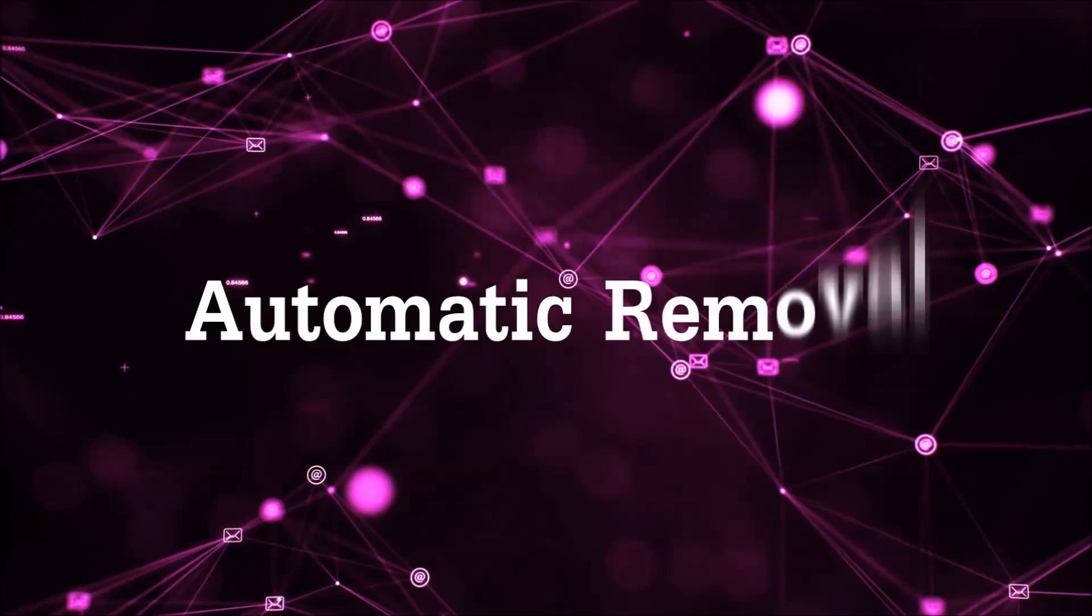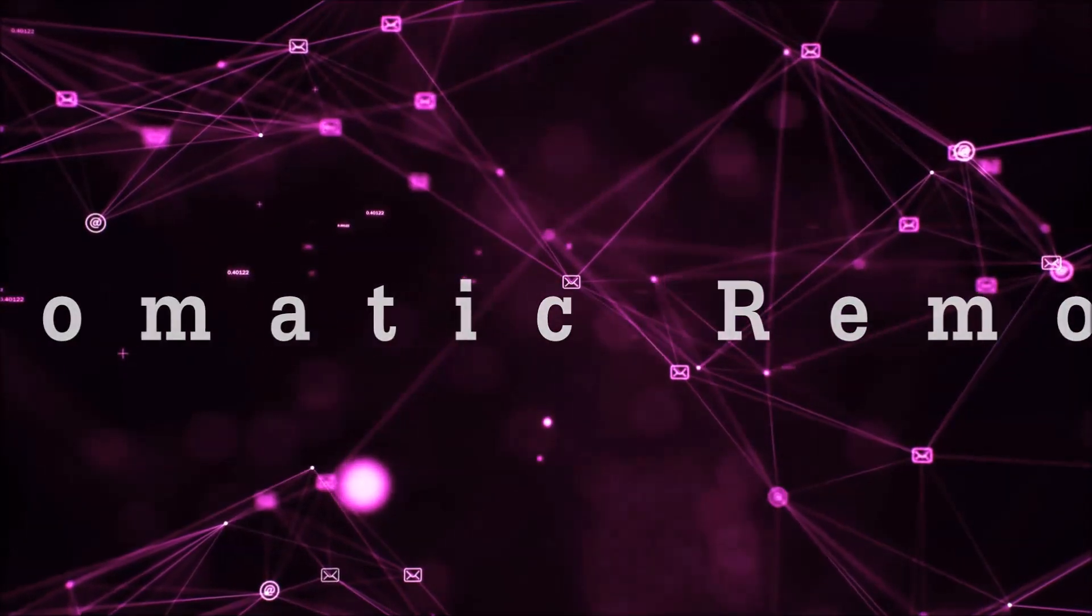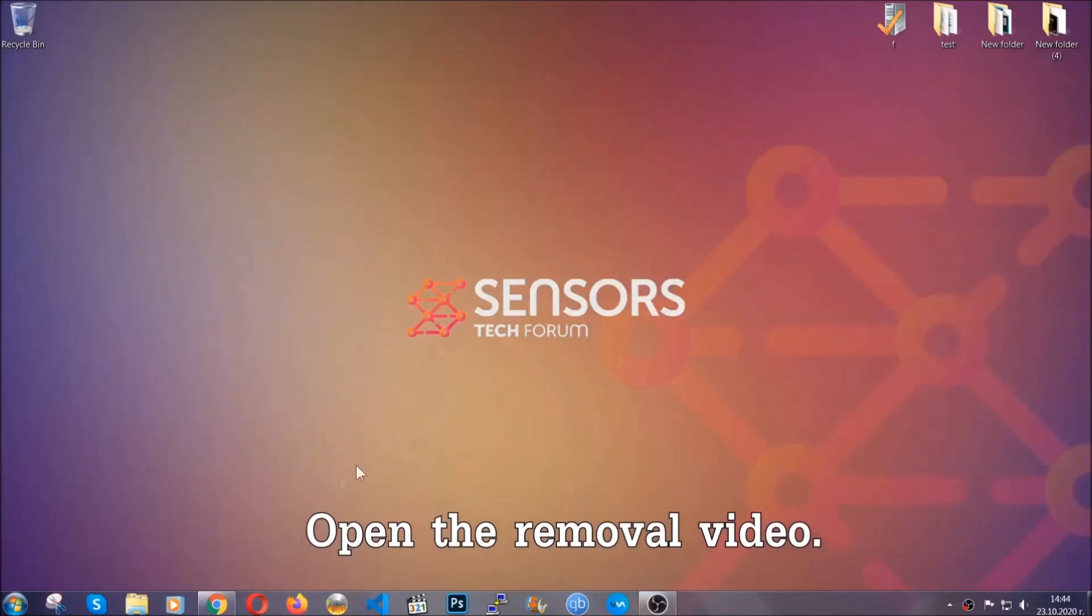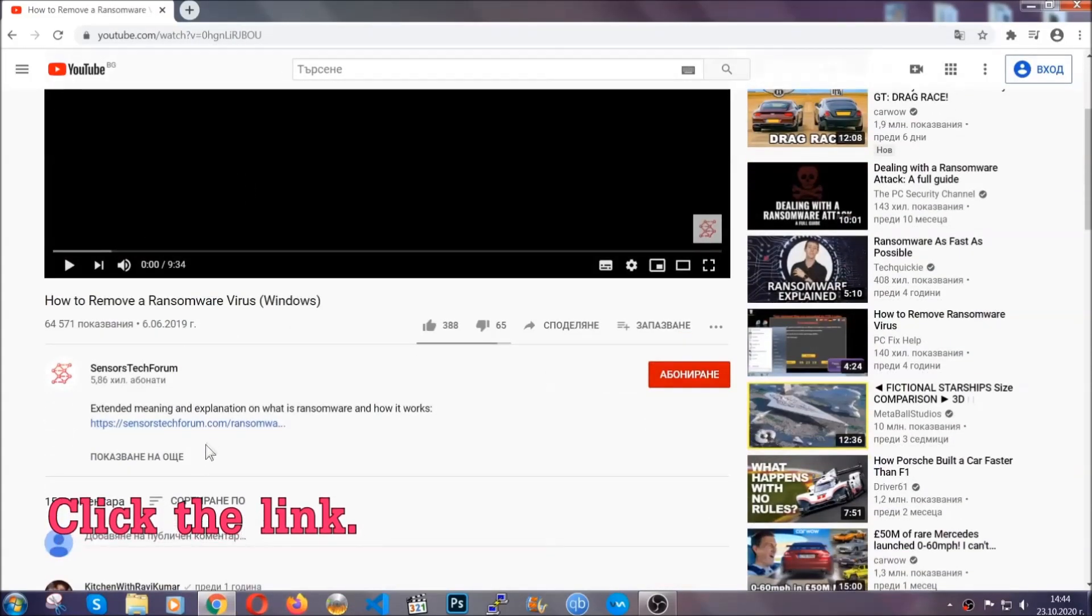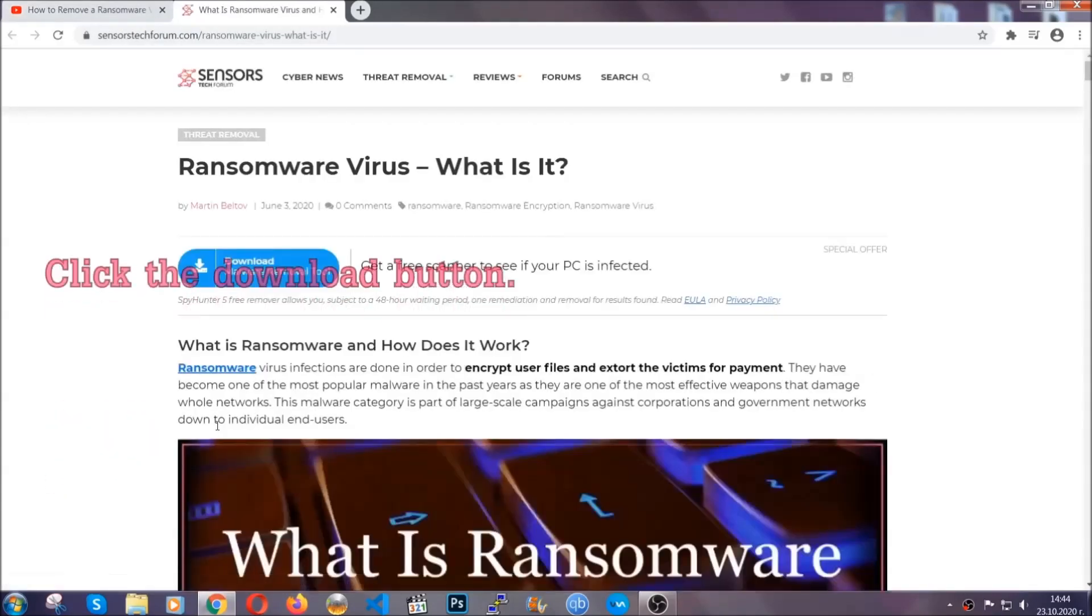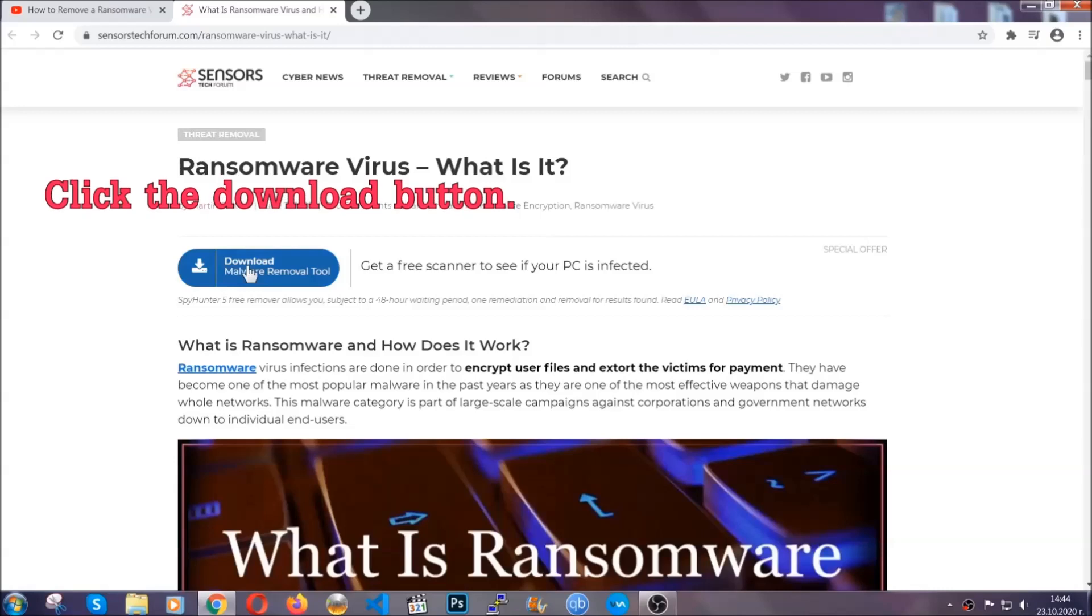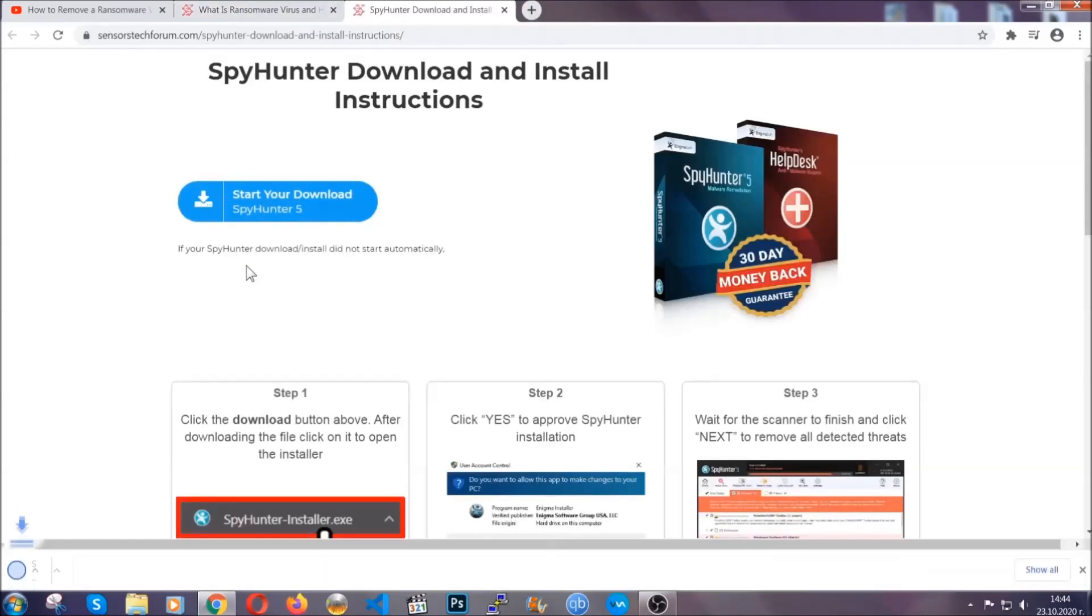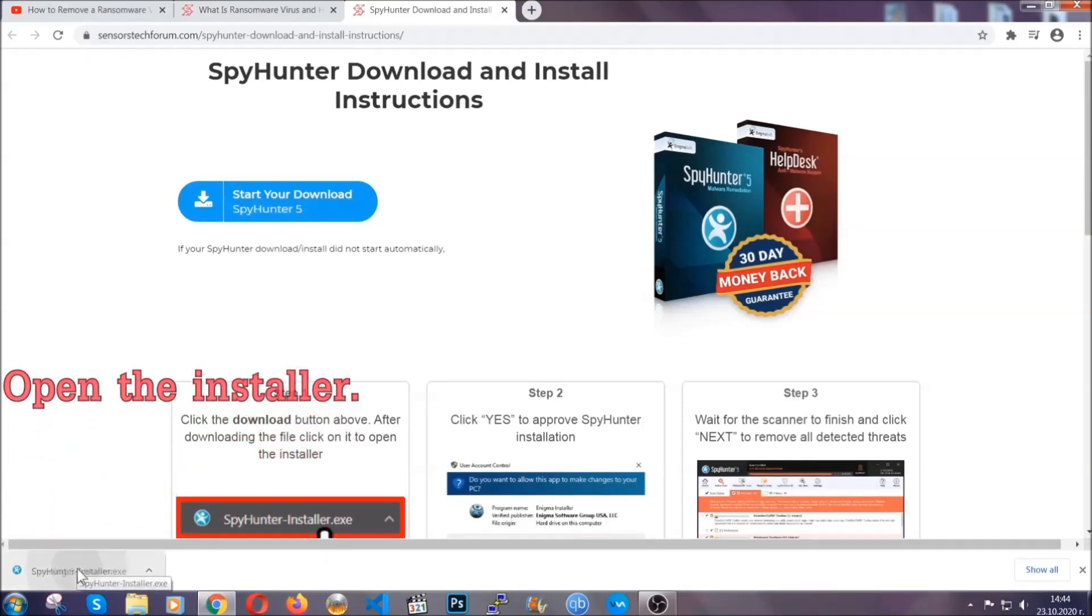For the automatic removal, we're going to be using an advanced anti-malware software which you can download by opening the video and clicking on the link in the description. It's going to take you through a removal article about the specific virus where you can find the download button, which you should click, and it will take you to the download page where the download should start automatically, and then you have to open the installer that you downloaded.